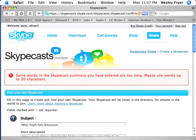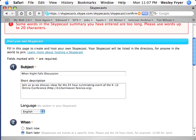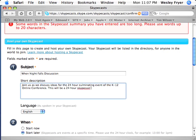When I click Next, it says that some words are too long. That may actually be my web address that I forgot was going to be somewhere else, so I'll take that out of my description. Updated description: 'Join us as we discuss ideas for the 24-hour culminating event of the K12OnlineConference. This will be a 24-hour Skypecast spanning the globe — volunteer moderators will facilitate each hour or two-hour session.'